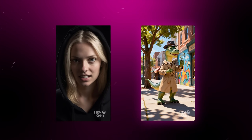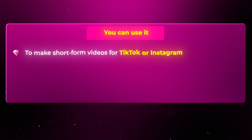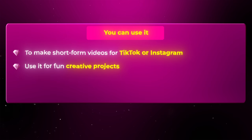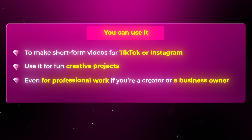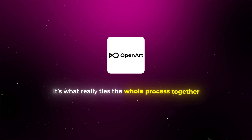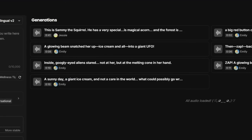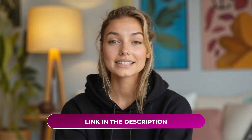So now you know how to generate perfect lip syncs with AI, both for realistic and cartoon looking ones. Once you start playing around with this, the possibilities are endless — you can use it to make short form videos for TikTok or Instagram, use it for fun creative projects, or even for professional work if you're a creator or business owner. The best part is that everything in this workflow starts with OpenArt; it's what really ties the whole process together from generating your visuals to creating your audio. If you want to try this out yourself, you can sign up and test it by clicking the link in the description below.